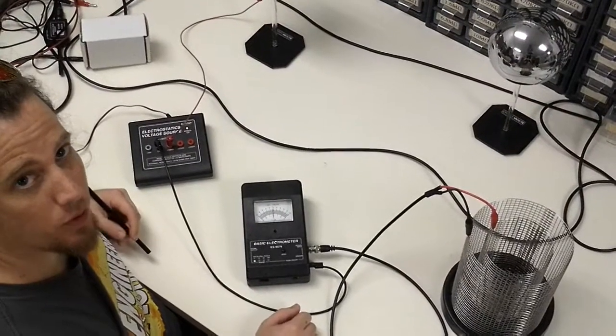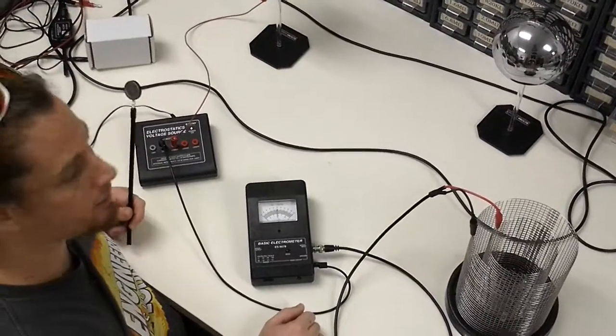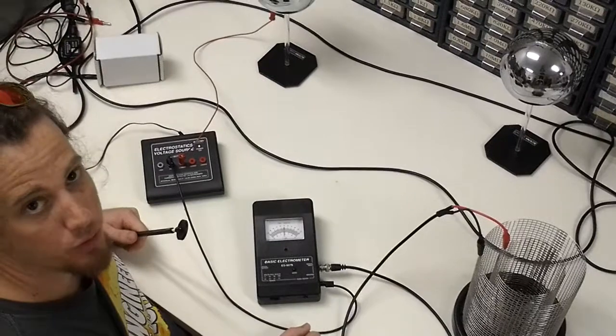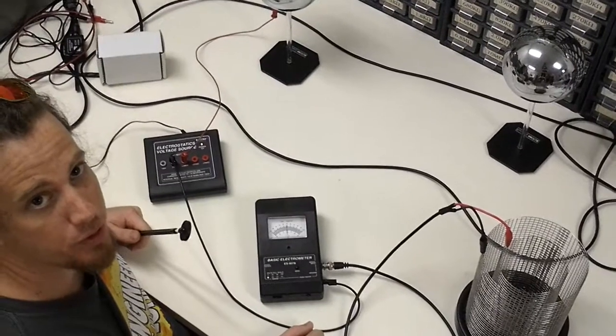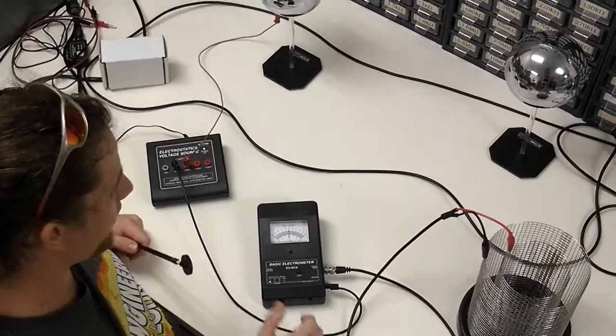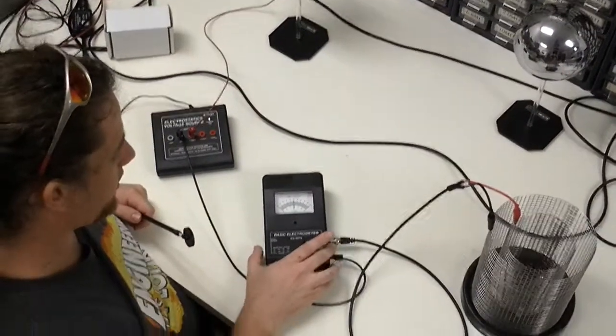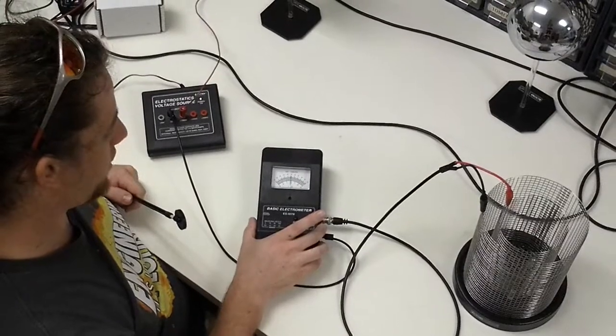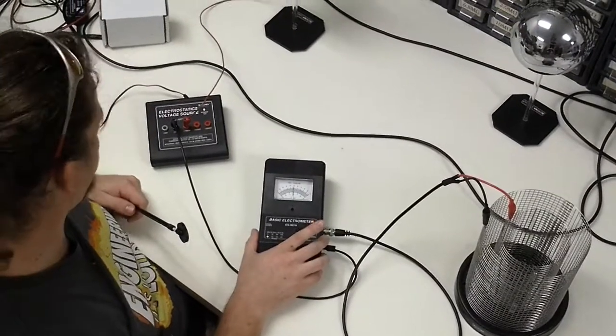In today's experiment we're going to investigate uniform and non-uniform charge distribution. For this setup we have an electrometer which will help us measure the voltage.